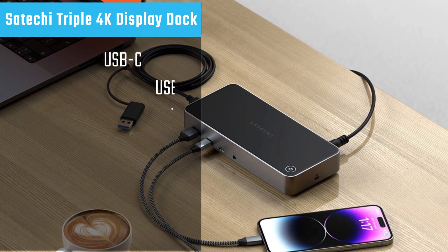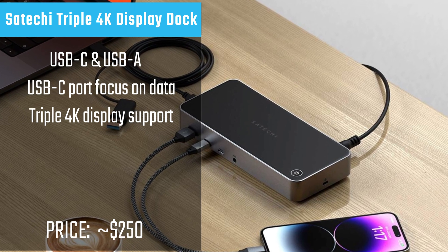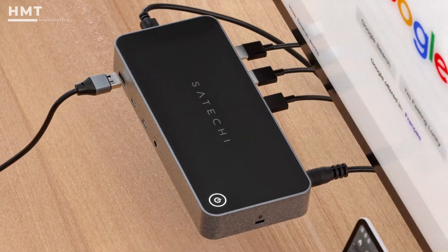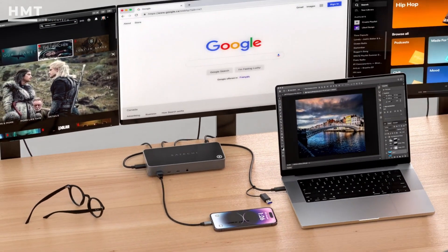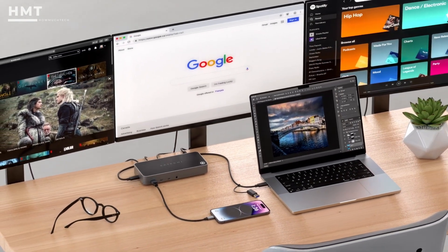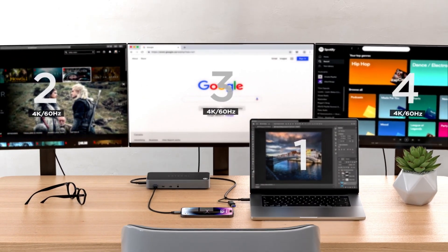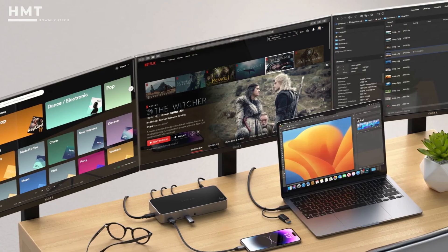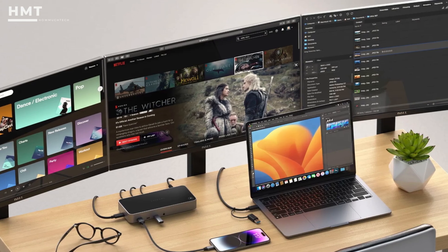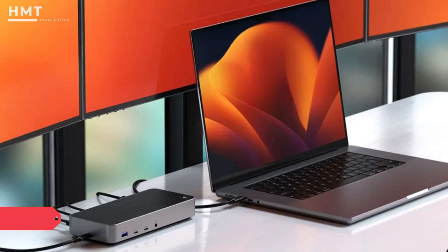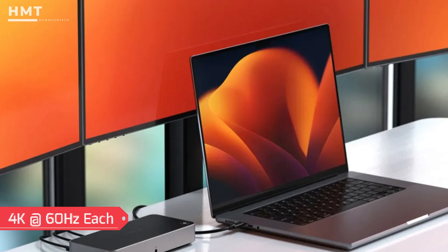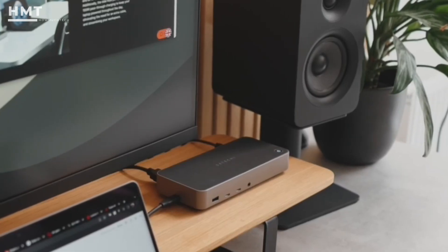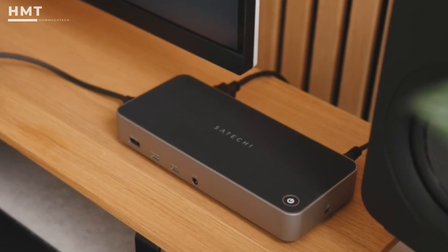Number 4: Satechi Triple 4K Display Docking Station. The Satechi Triple 4K Display Docking Station is built for users who need serious multi-monitor support. It can drive up to three external displays, with one HDMI-only output and two additional outputs that support either HDMI or DisplayPort. Each display supports up to 4K resolution at 60Hz, making it ideal for productivity, office work, and media creation.